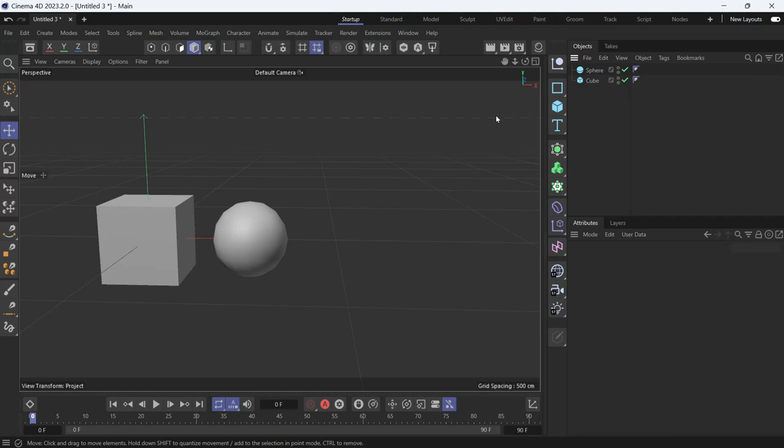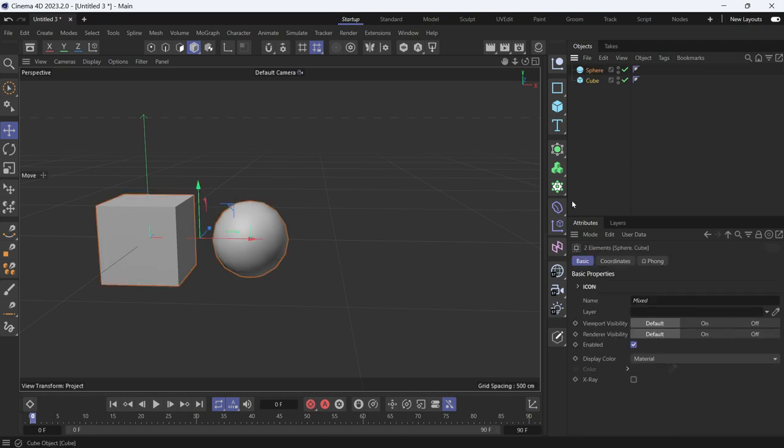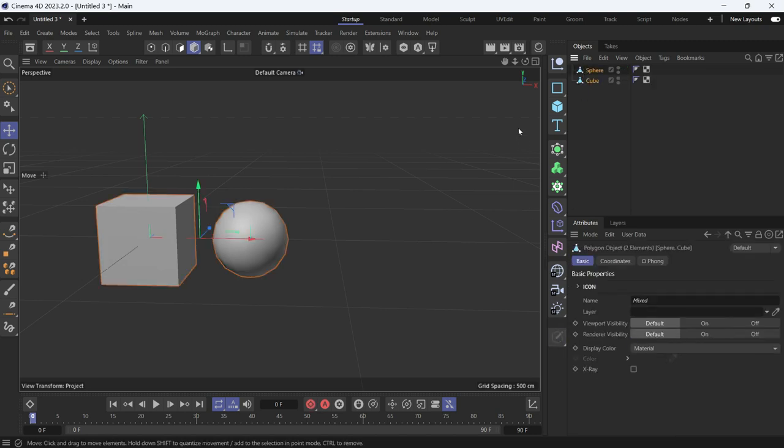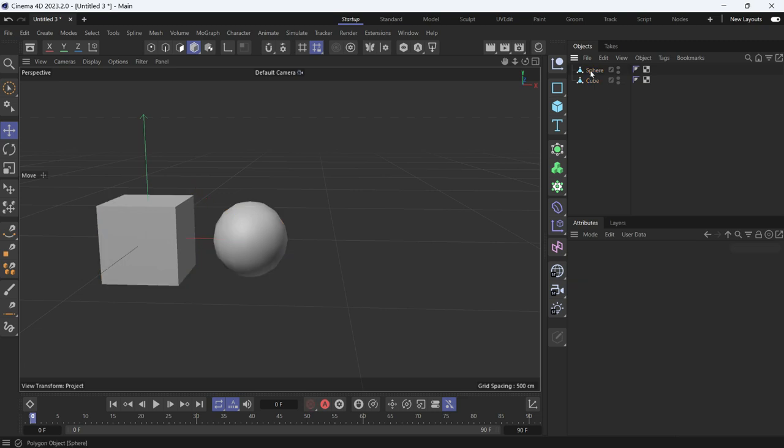The collision node checks to see if there is contact between two objects, but the objects have to be editable, not parametric. So let's select both objects and turn them into editable objects.